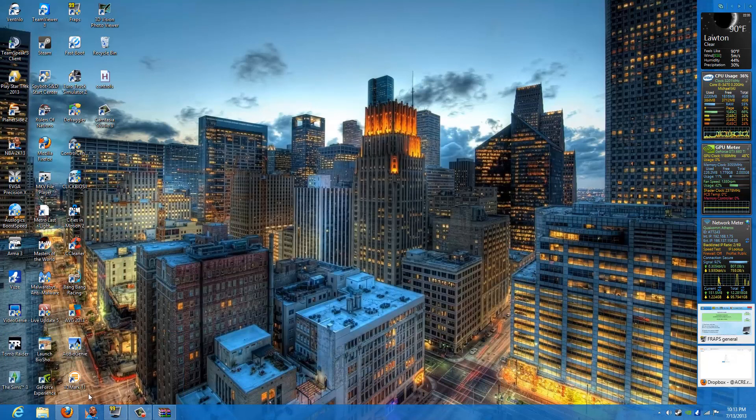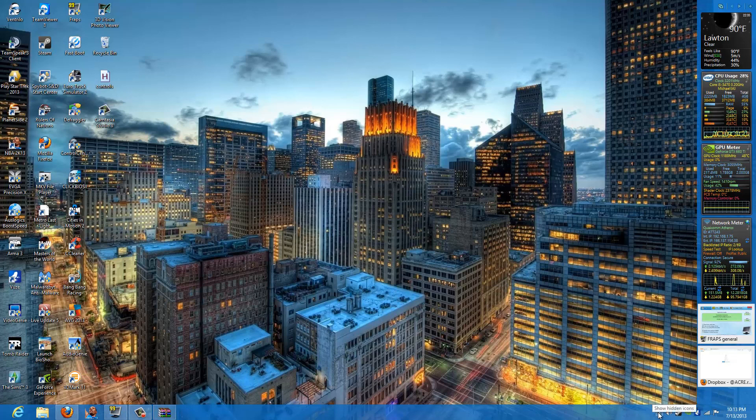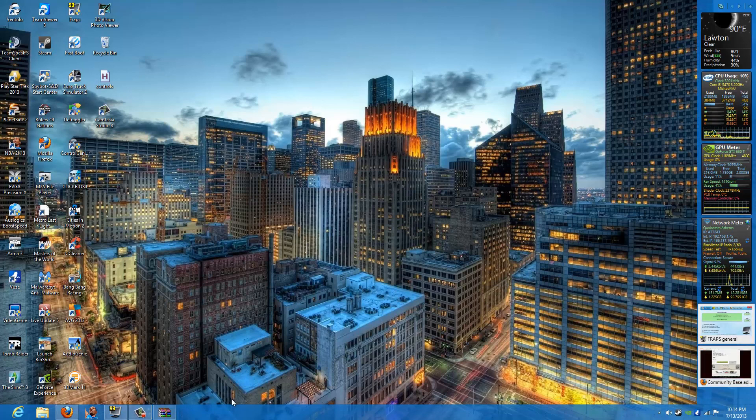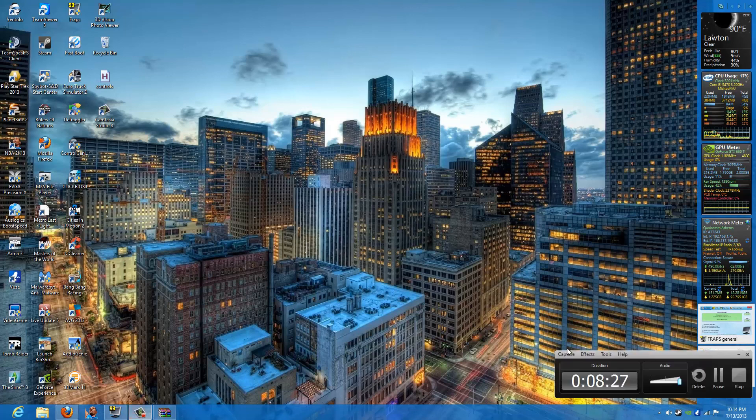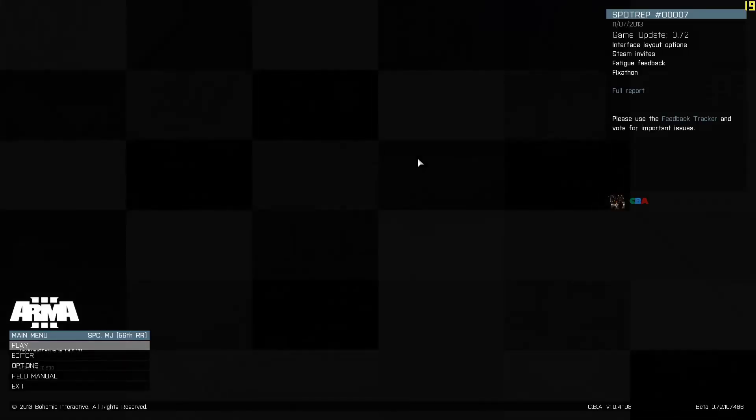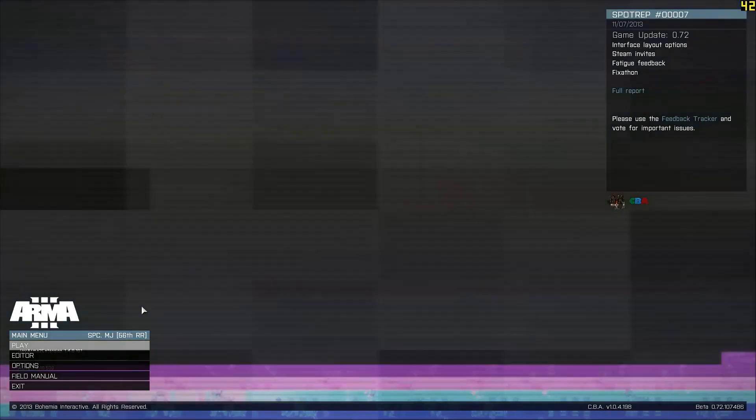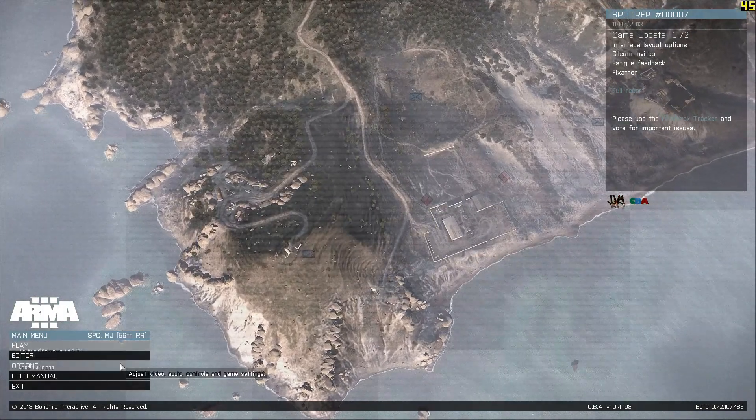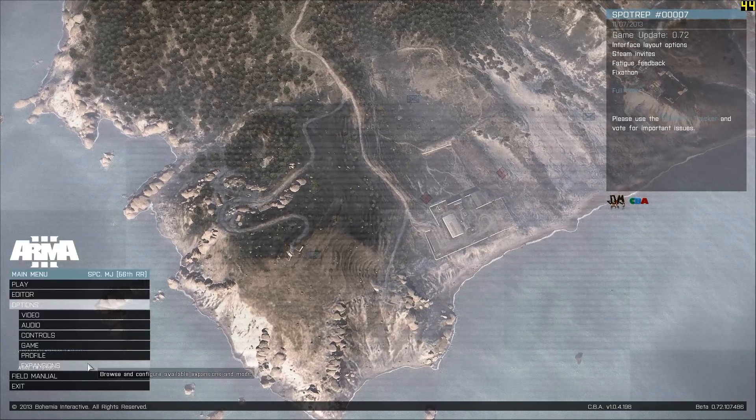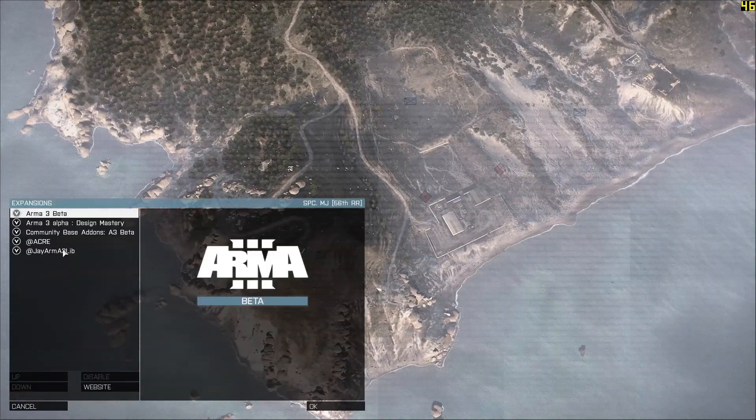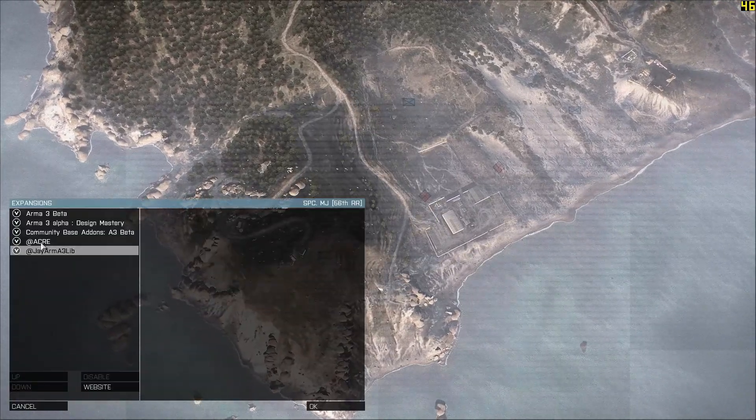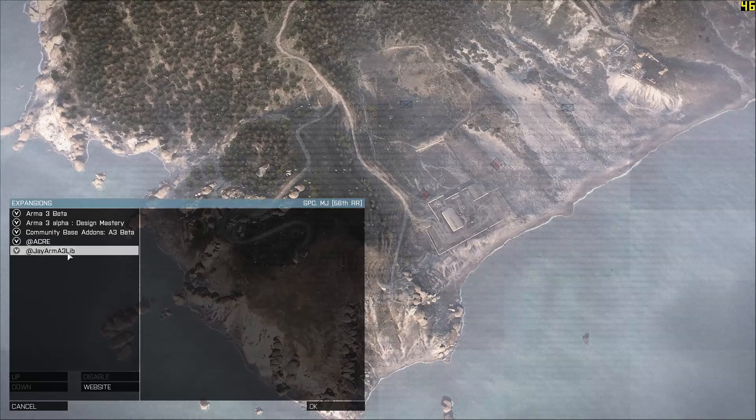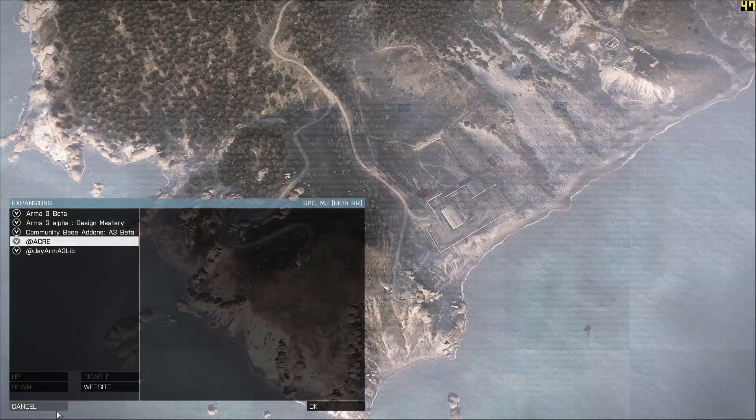OK. And I'm going to go ahead and try to boot this up. OK. Your Arma 3 should be loaded up. Just go ahead and go to Options and Expansions and ensure that Acre and the JRMA3 library are checked and enabled.